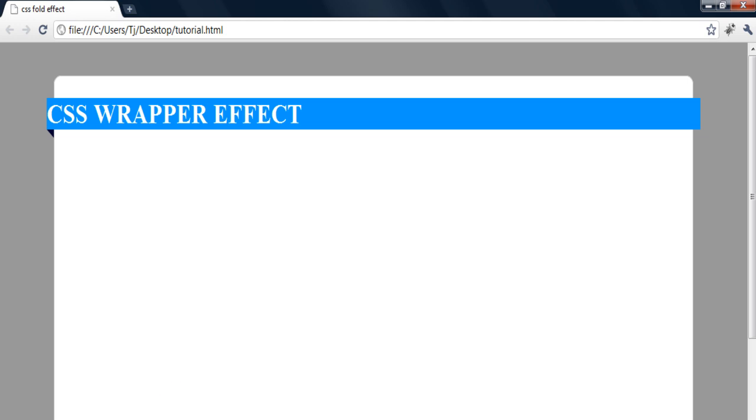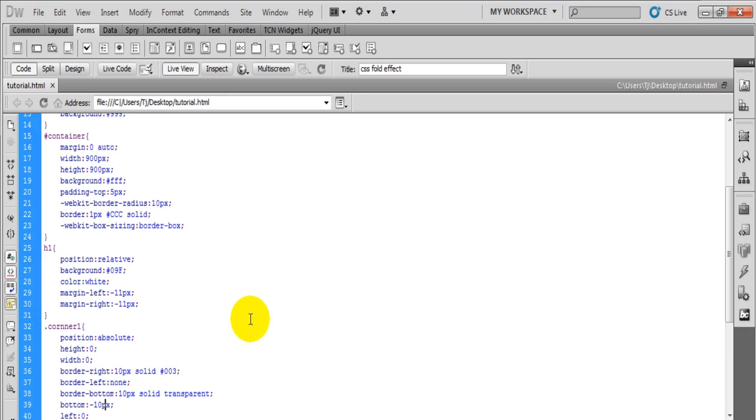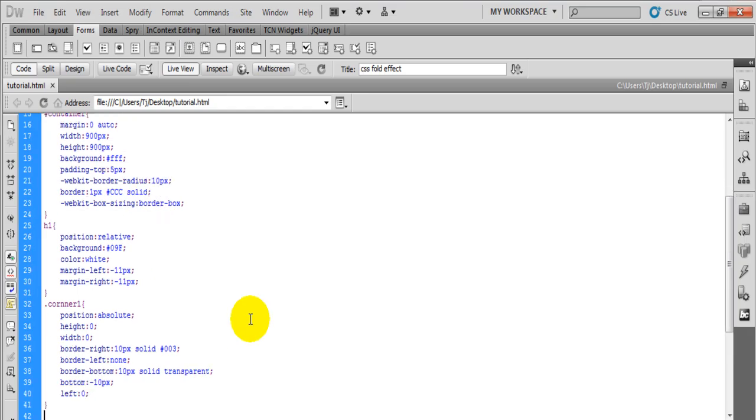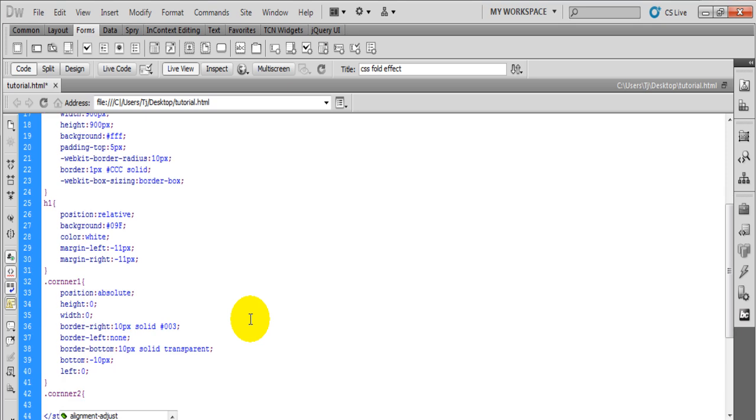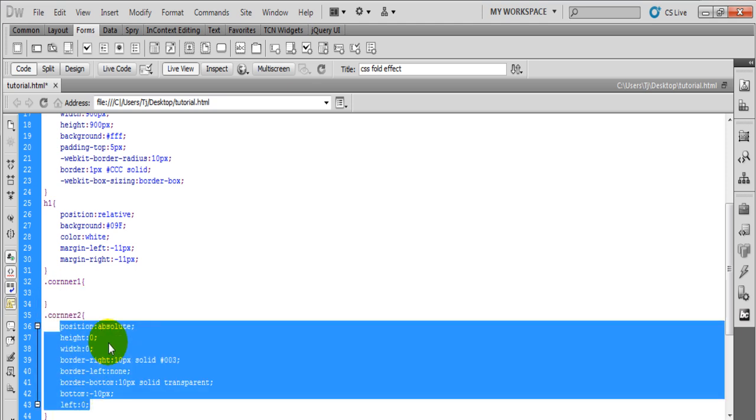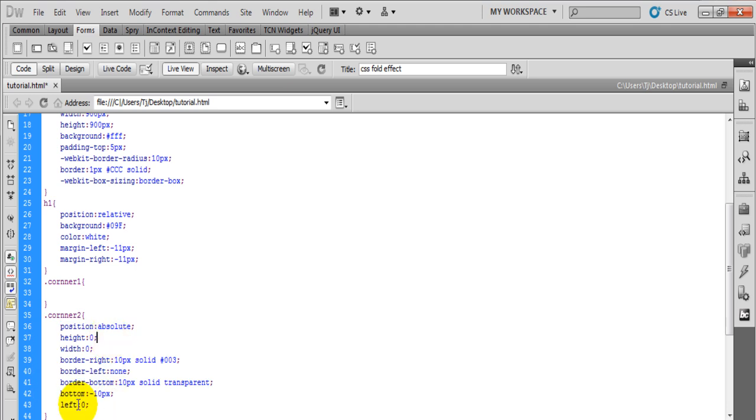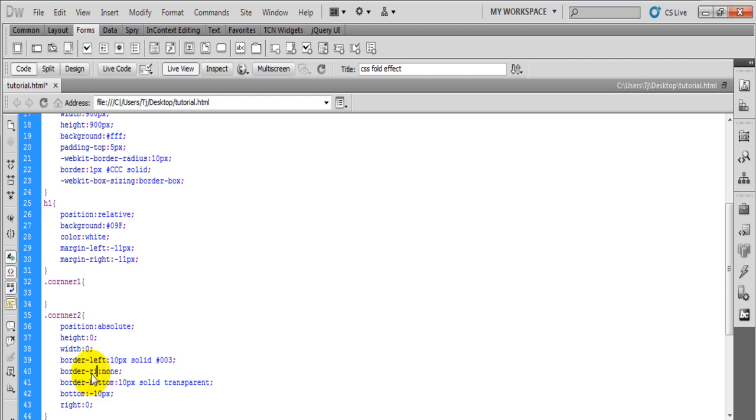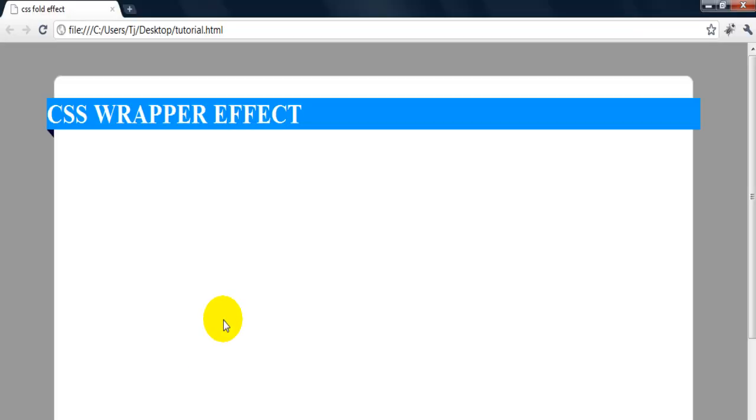Now for the second one it's exactly the same thing, so let's just do corner two. We can copy this, change the left to right, change the left to right, change this to left, change this to right. Save, refresh. There you go.